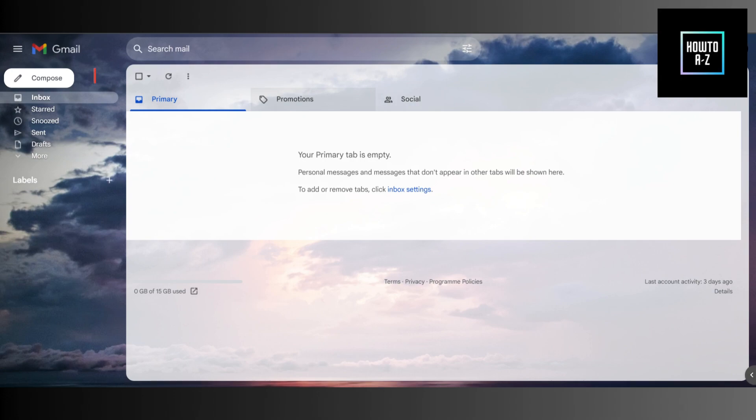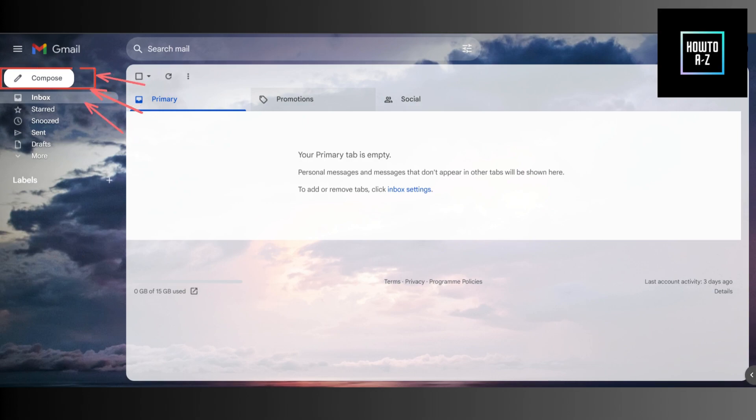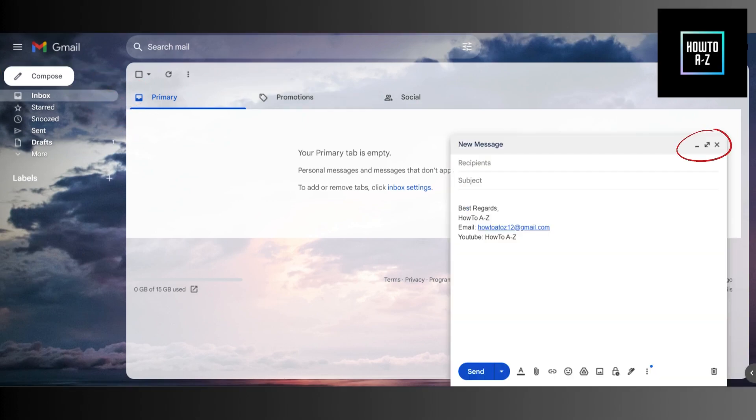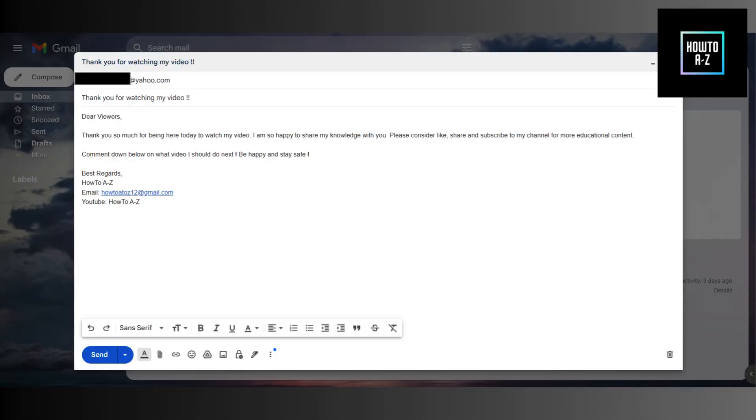First, open your Gmail and click on the compose button to start a new email. Normally, the button would be on top left corner. You can enlarge the email compose box if you would like to.